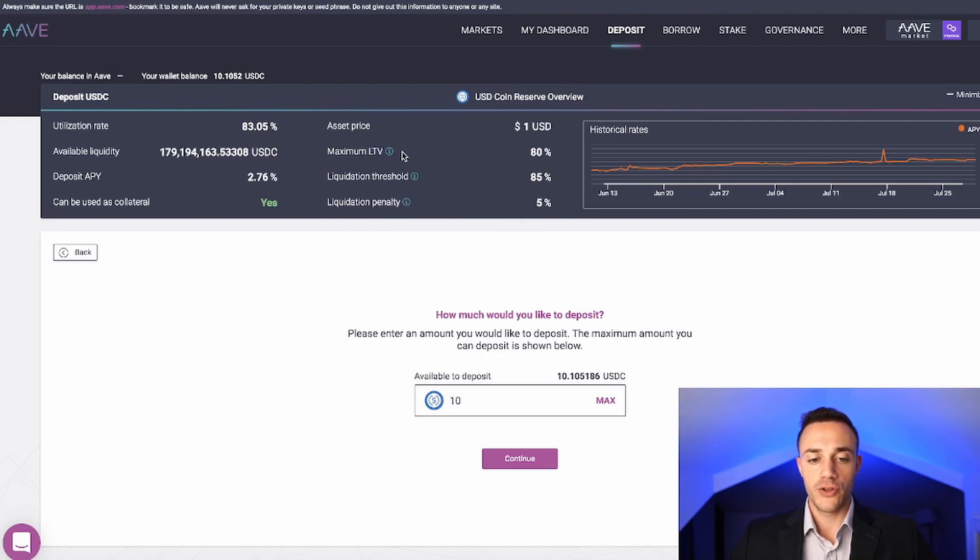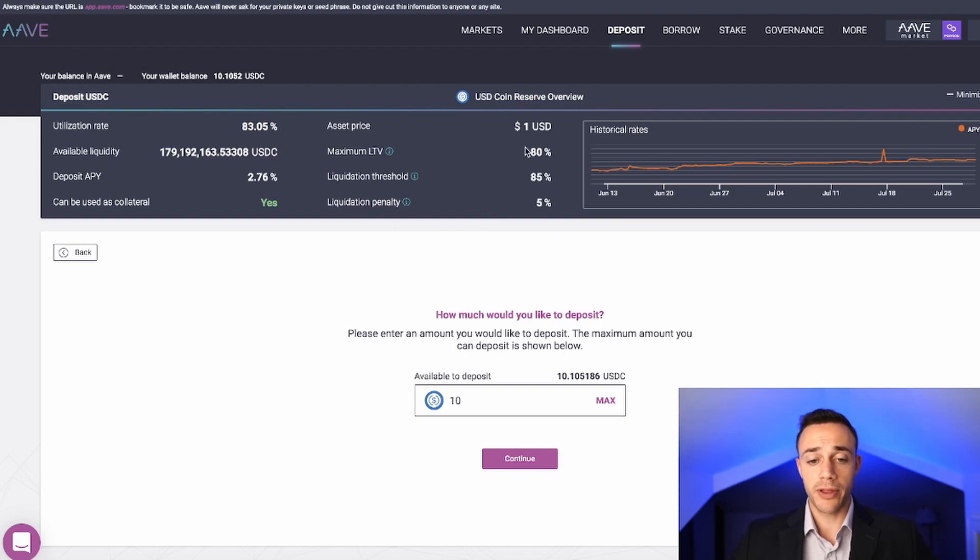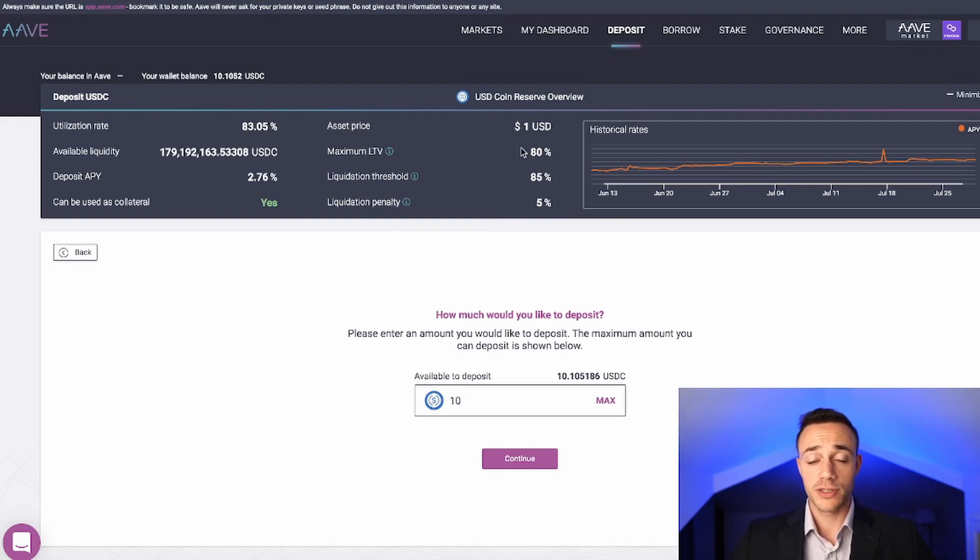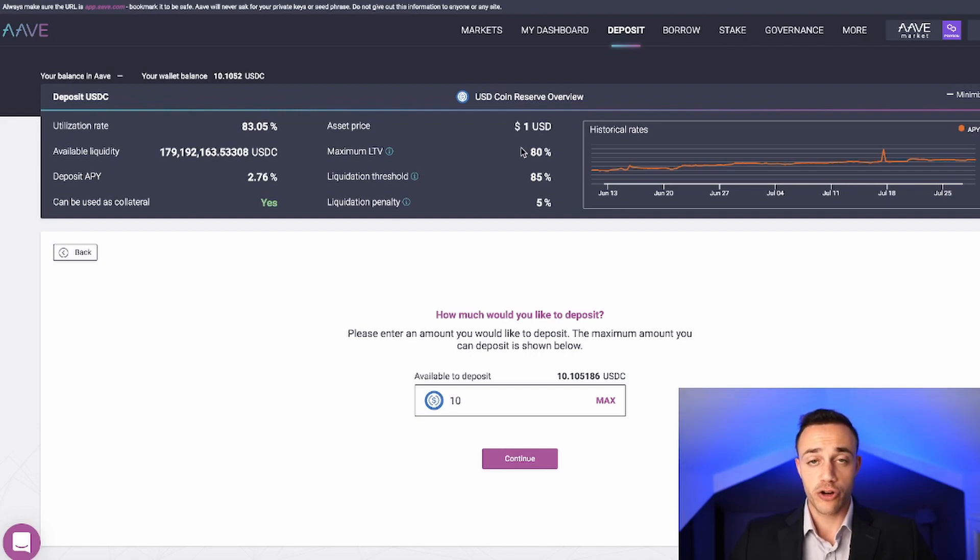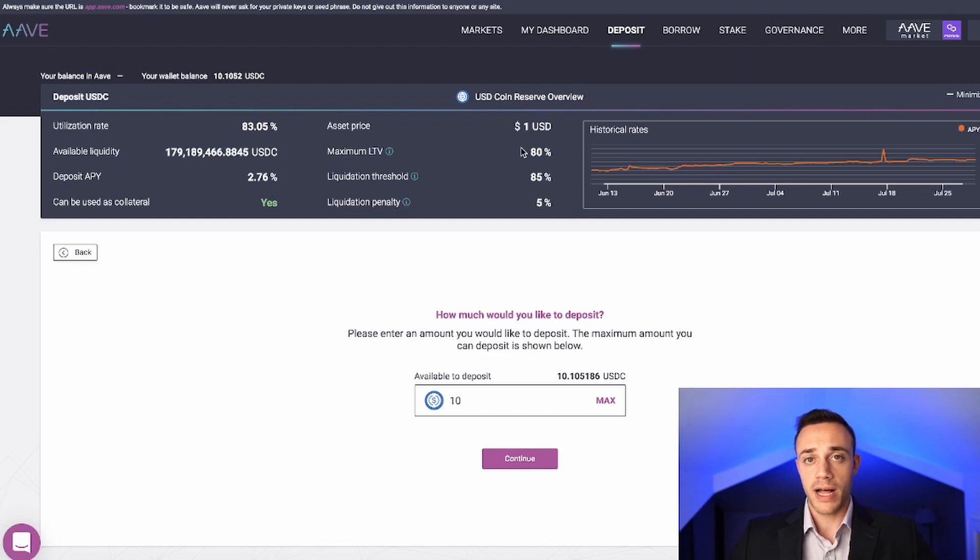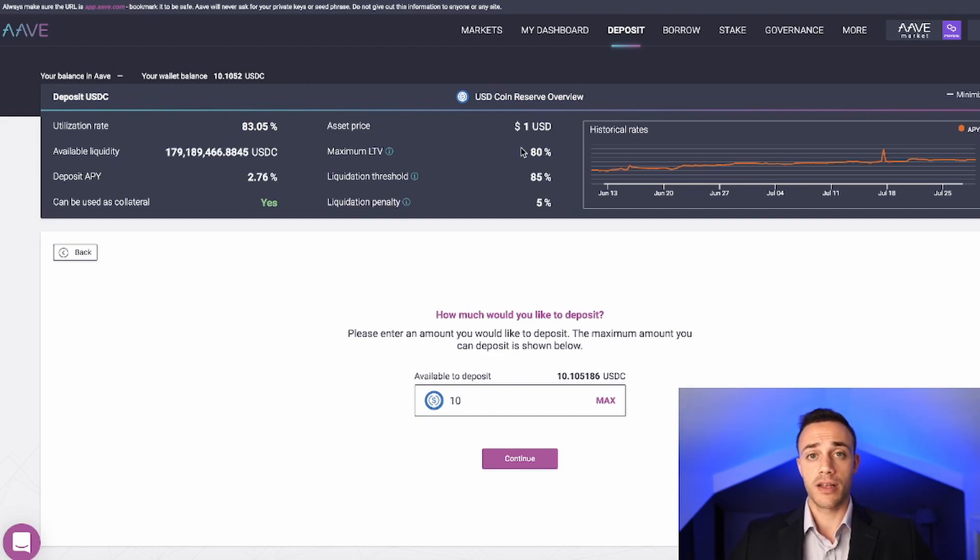If you don't understand loan to value, if you're a subscriber of Crypto Empire you probably already know this, I am a licensed real estate agent. If you're new to Crypto Empire, well now you know that. Basically, the loan to value ratio is used a lot when you're purchasing a home to take out a mortgage. I'll give you an example.